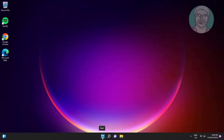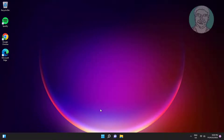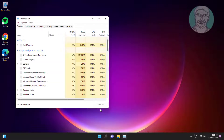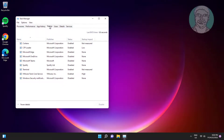Right click the Start button and click Task Manager. Click the Startup tab, select Terminal, and click Disable.